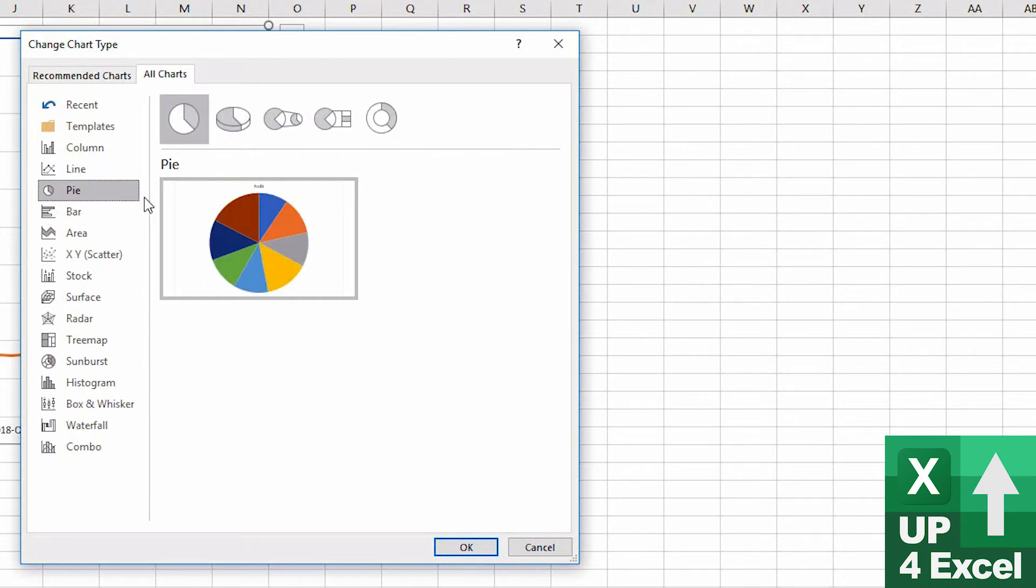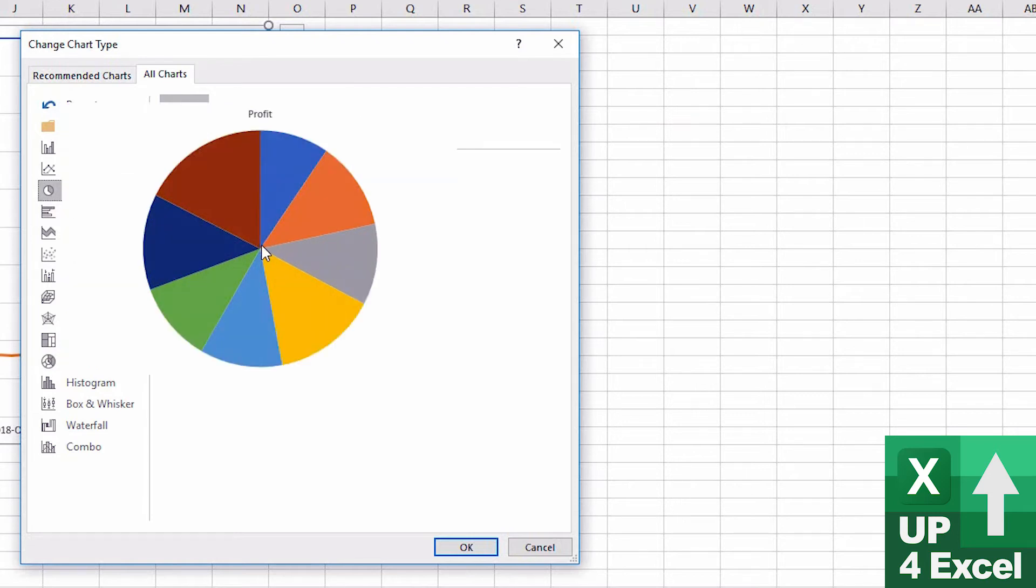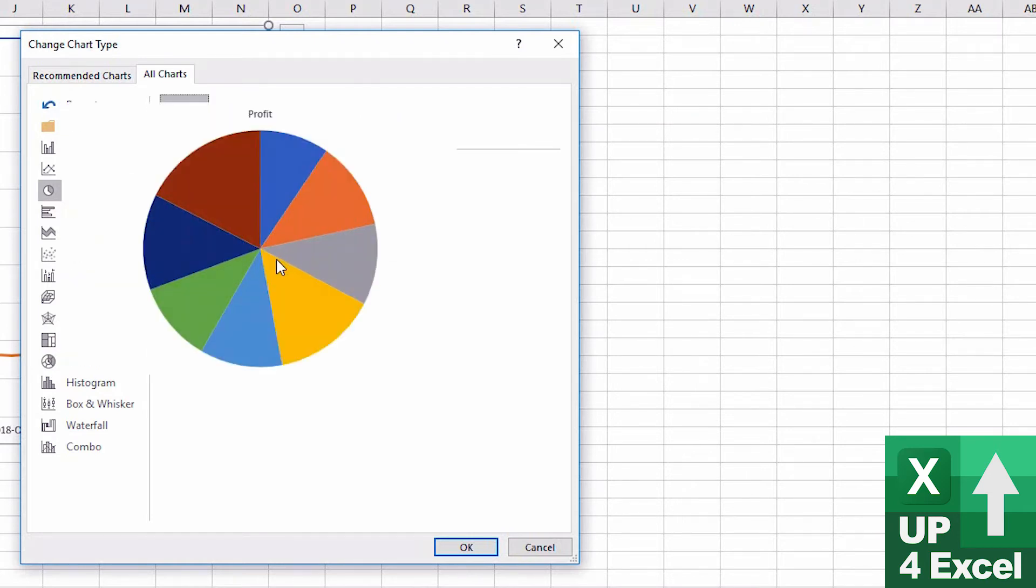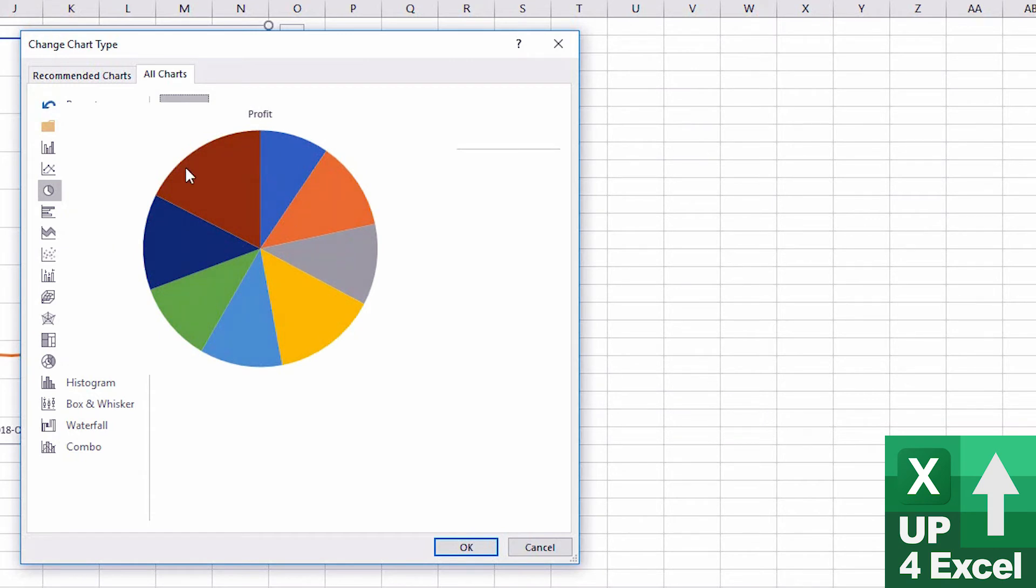Pie chart is not going to be a particularly sensible option in this case. Although you could do, for example, this is showing profit by for each quarter as a percentage of the total profit over those two years.